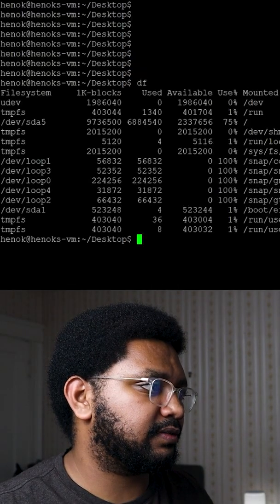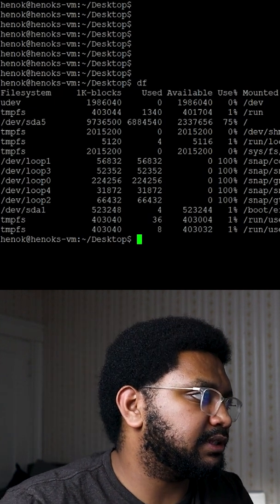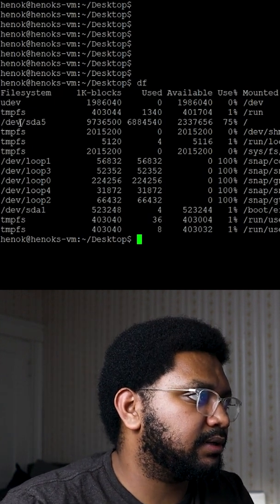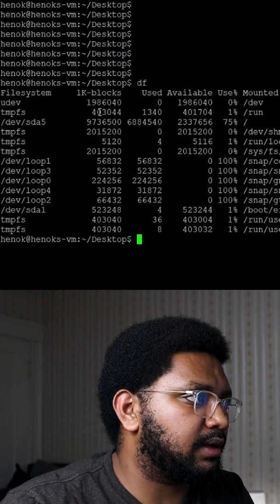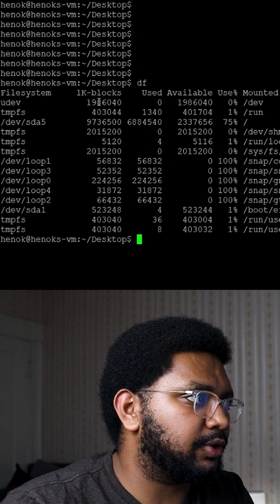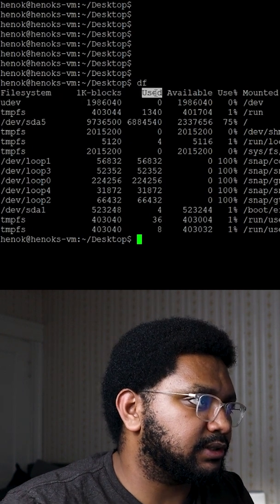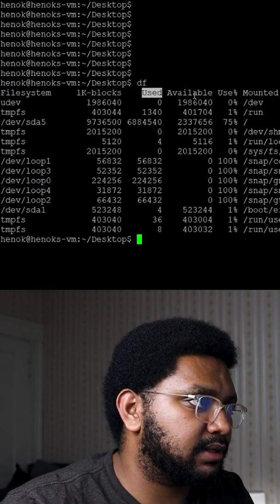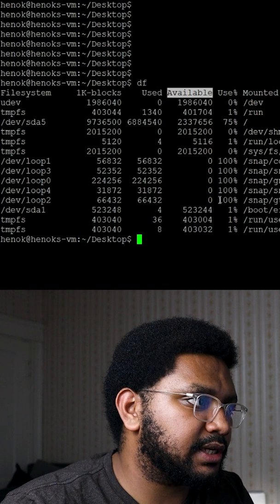first. So if I run df, you can see all the different partitions on my file system on my VM. They'll show you how big they are, how much is used, how much is still available, the percentage that is used, and where it's mounted.